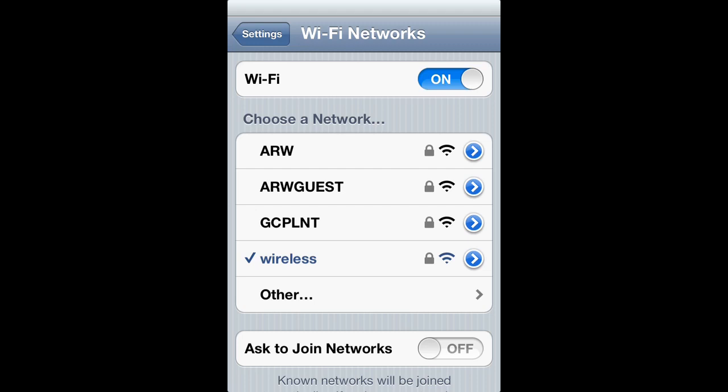When you're ready, open up the settings app and then tap on the Wi-Fi tab. You'll now be presented with a list and you're probably already connected to the network.